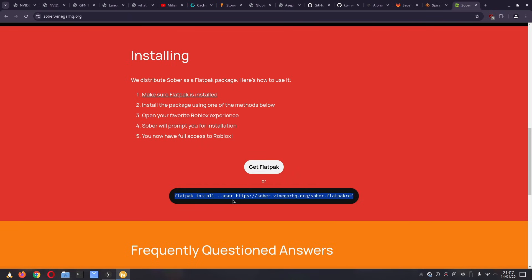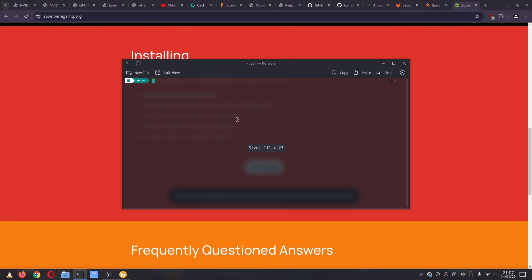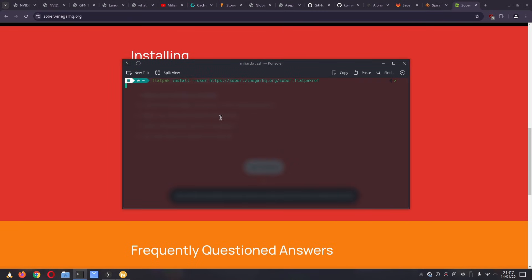I'm going to copy this command, open my terminal, paste the command, and enter.